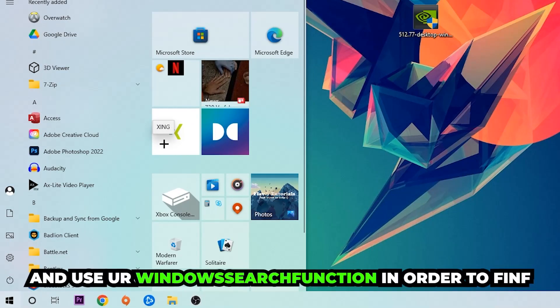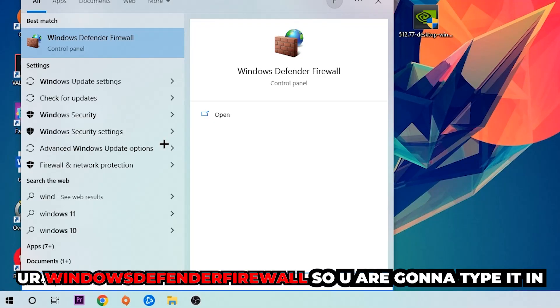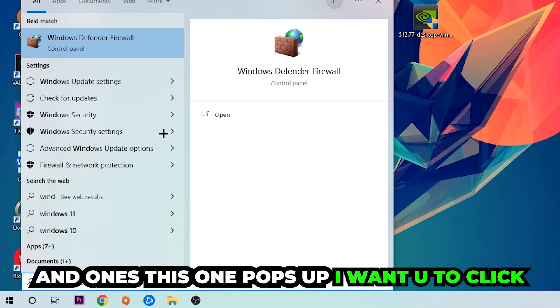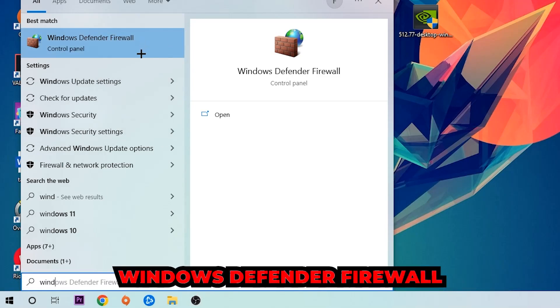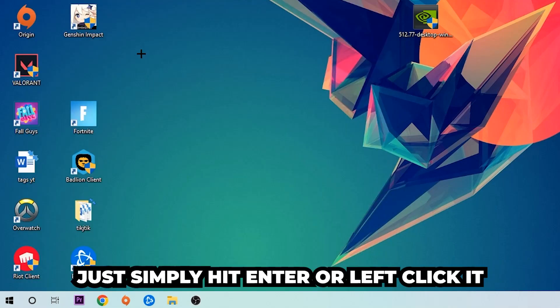In order to find Windows Defender Firewall, you're going to type it in. Once this one pops up, I want you to click Windows Defender Firewall. Just simply hit enter or left click it.